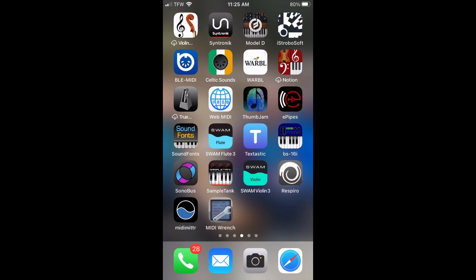If you ever have any trouble getting the Warble 2 to reconnect, you can always go into your device settings and forget the Warble 2. There's an option to forget the device, and then go back in and do this pairing process again. Usually that corrects any errors with connections.